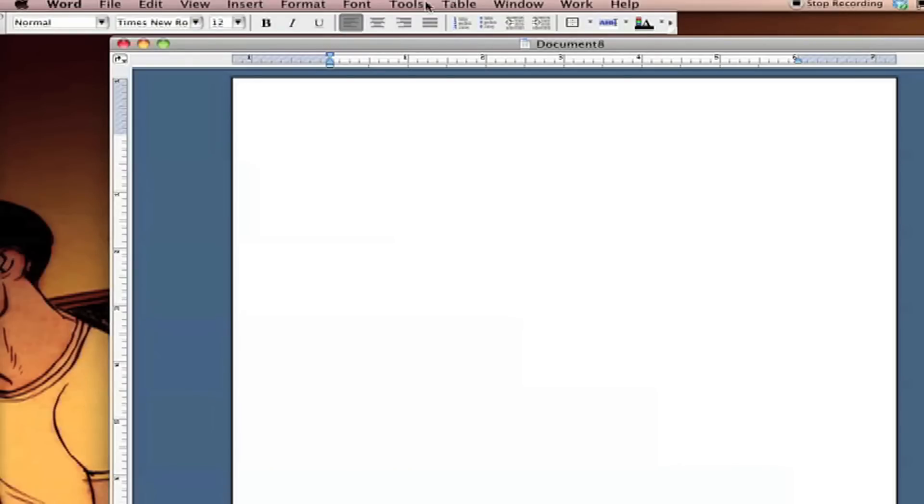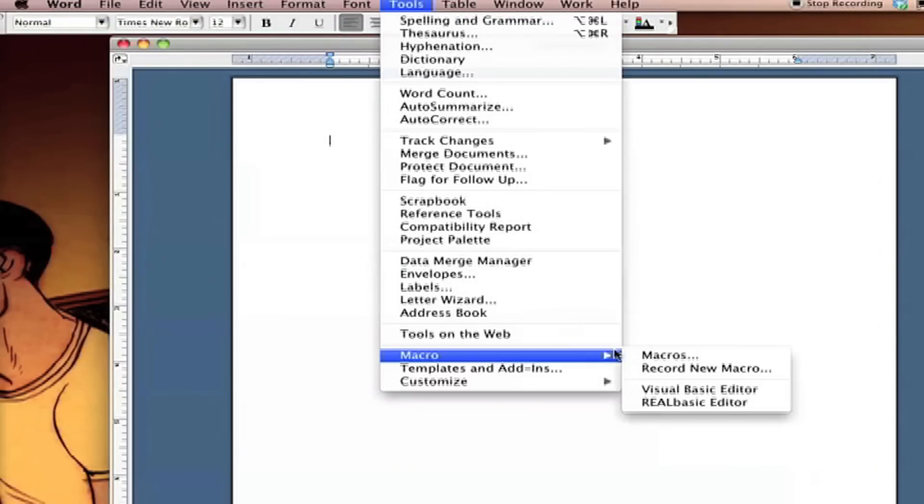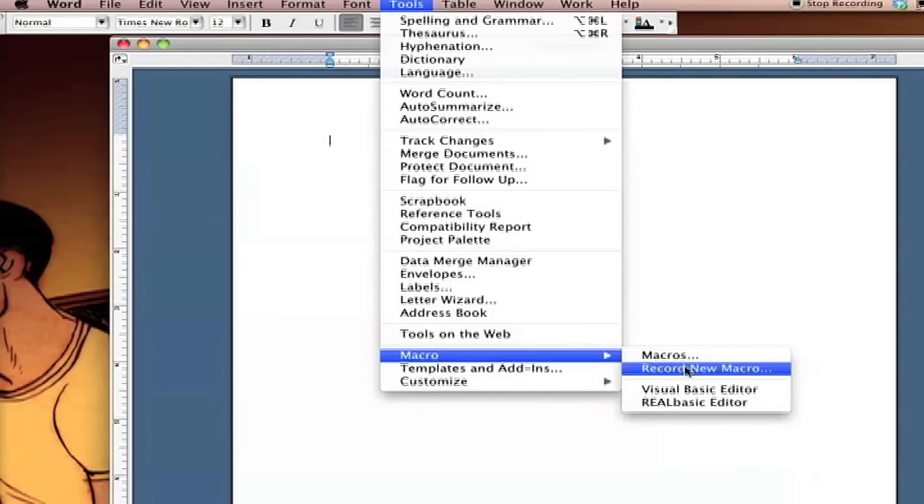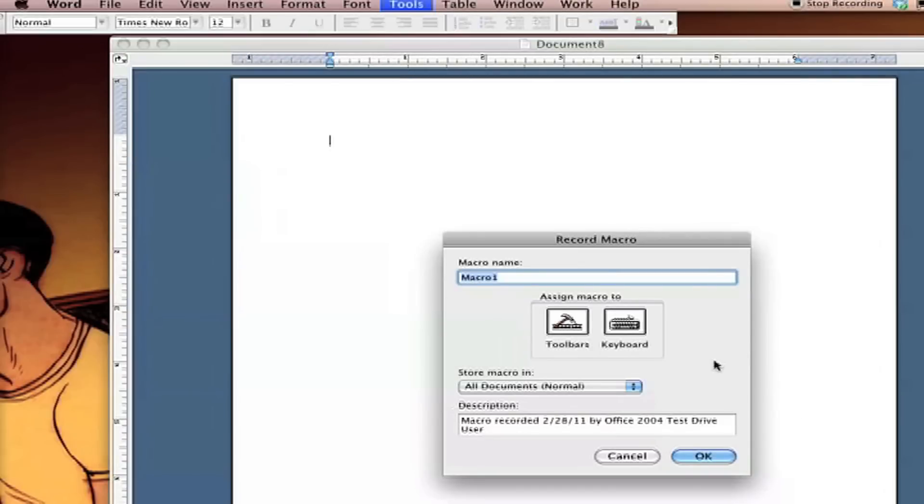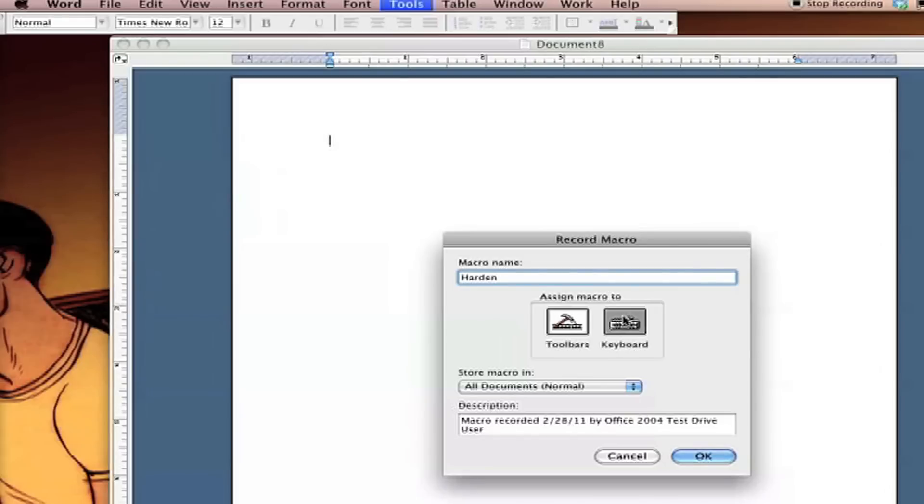Okay, so I'm going to go up to Tools here and down to Macro and then Record a New Macro. Name this something memorable, in this case Hardin works, and then click the Keyword button.